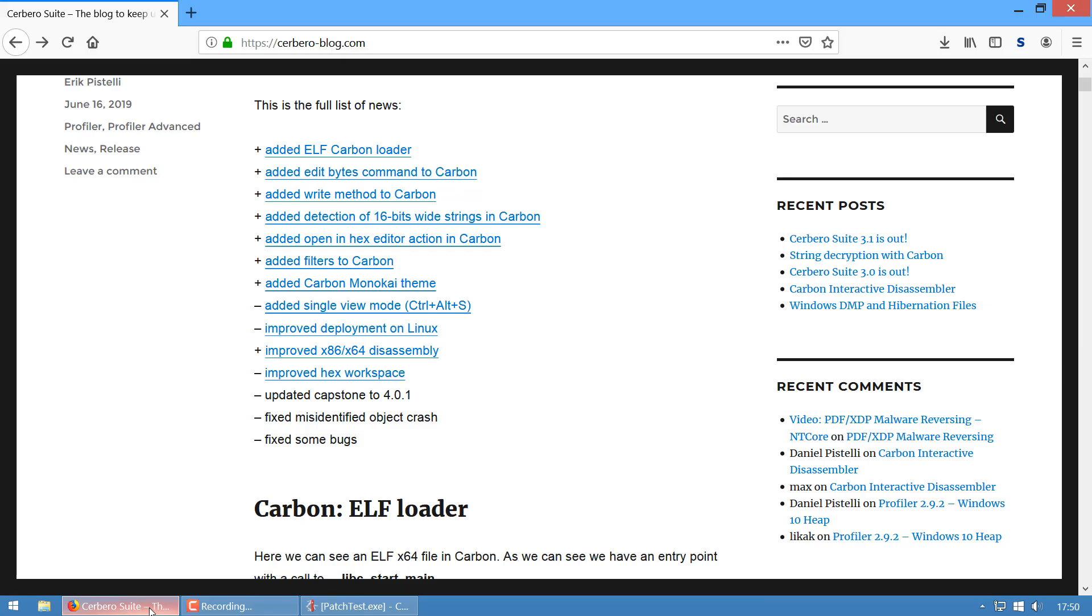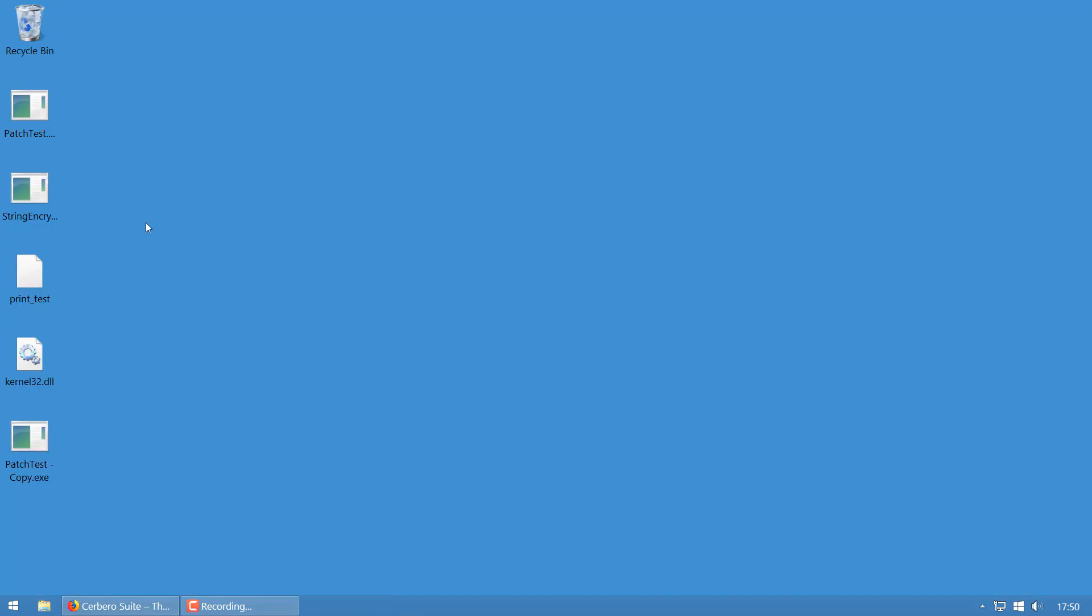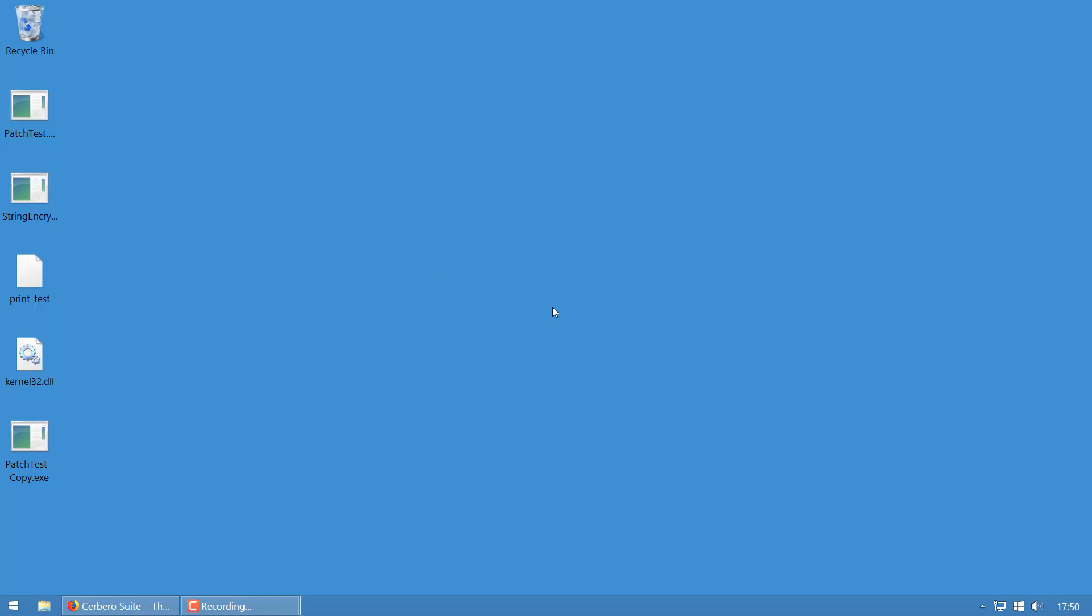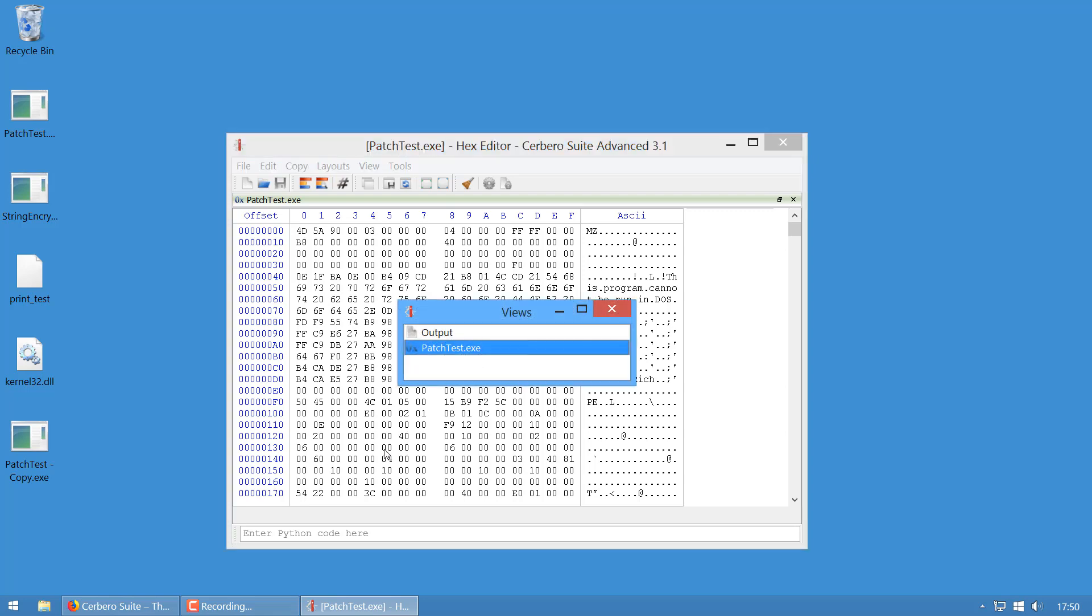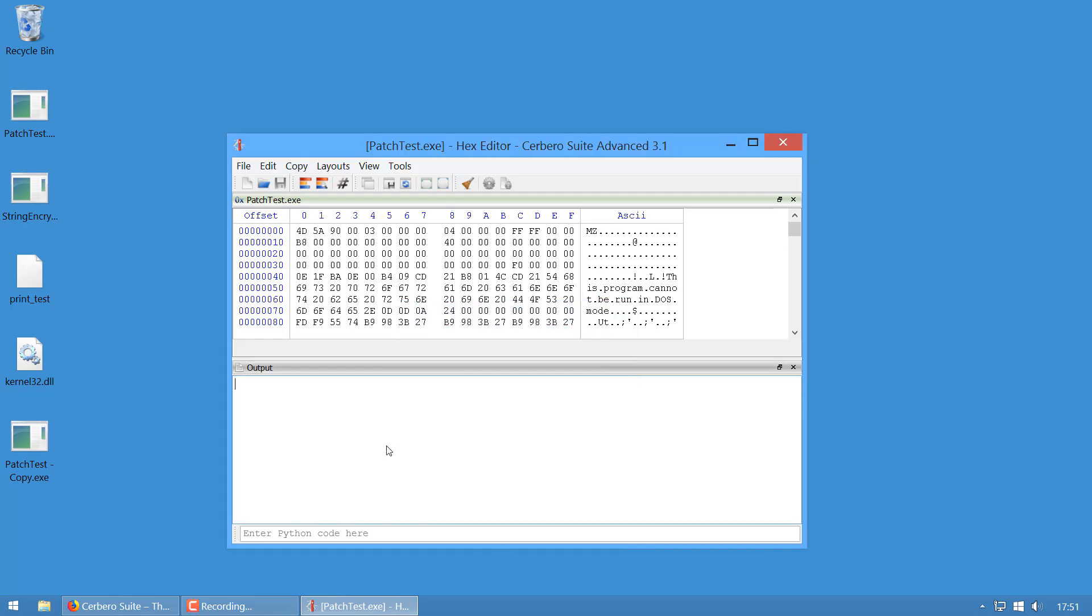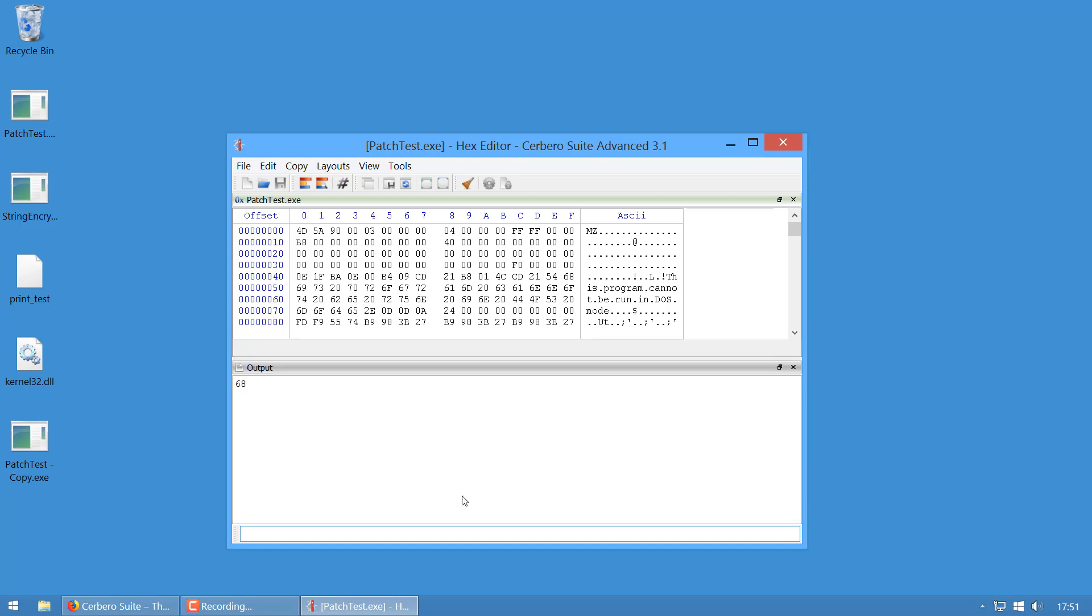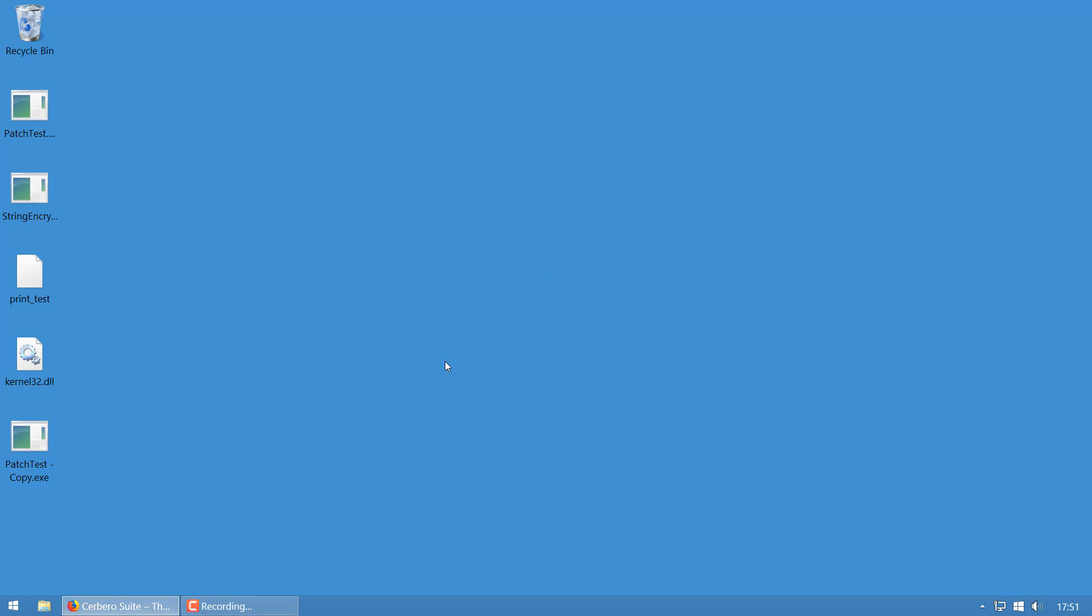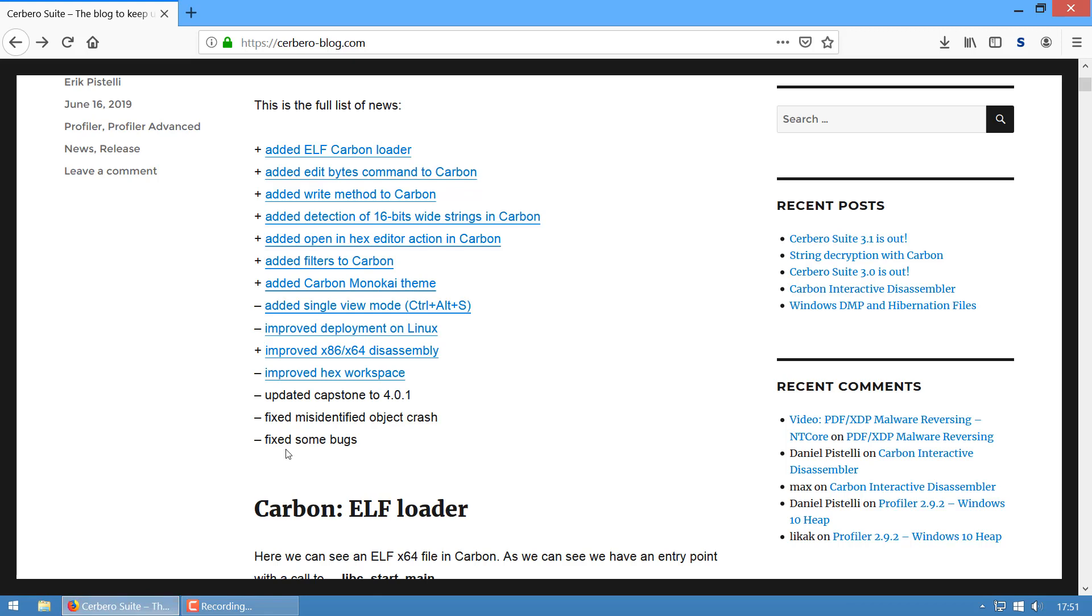We improved the hex workspace. Actually, the hex workspace was fine—the only improvement is that now the output window is not automatically shown. You can still show it manually or by entering an expression in Python, but initially in the default layout it's not shown. This improves things a lot because it's annoying to have it always open.